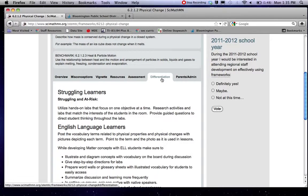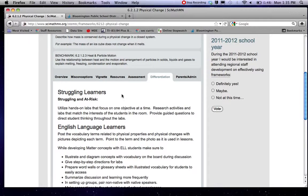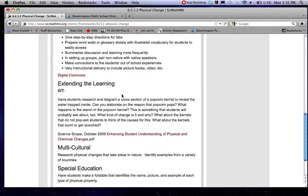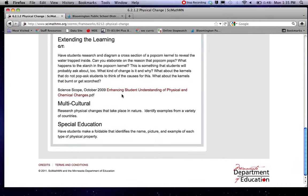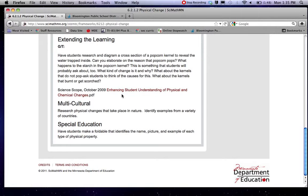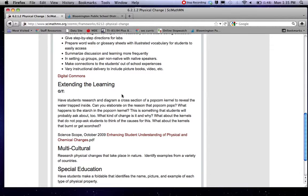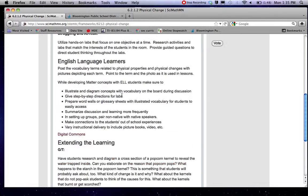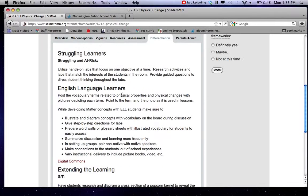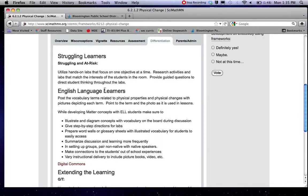Also have some information on differentiation. And again this is going to vary a little bit based on the standard or benchmark or framework that you pick. But in general you can perhaps find some good things for extending or for kids who are struggling.